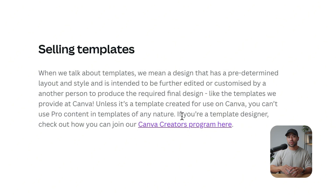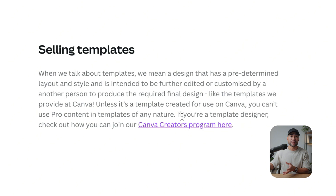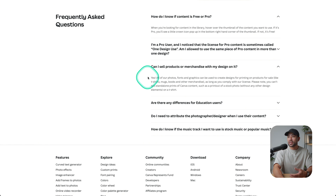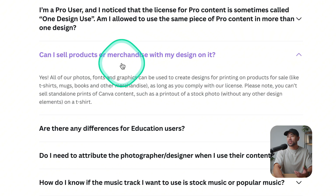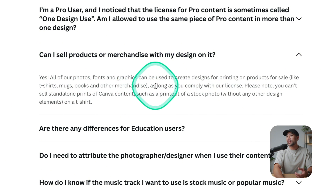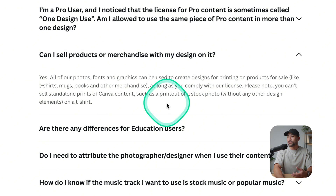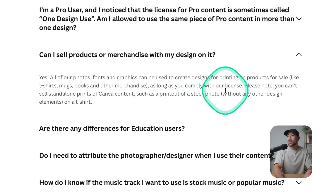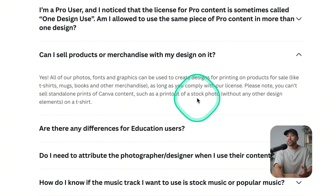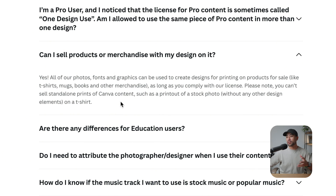But if you decide to design your templates in Canva and then sell them for customers to customize on another platform or app, then that's forbidden. Scrolling down, you'll see a FAQ section. It says: can I sell products or merchandise with my design on it? Yes — all photos, fonts, and graphics can be used to create designs for printing on products for sale, like t-shirts, mugs, books, and other merchandise, as long as you comply with their license. Essentially, you can't just sell the actual content, like a stock image as-is, since you do not own the copyright to that.